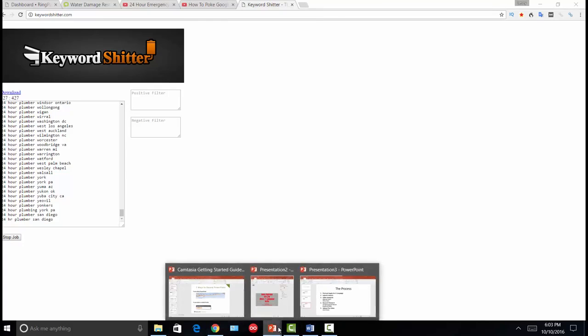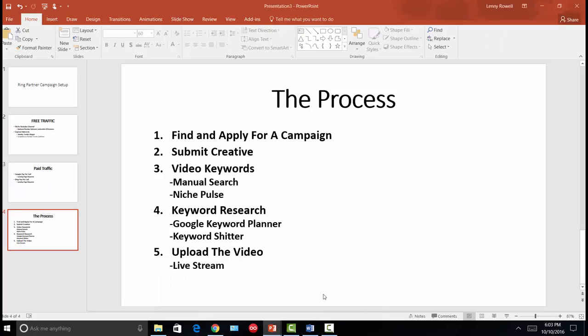The last step is to put together a video description where you lay out everything for your video: your title, your description, and all your tags. Tags can be a combination of variations of the words you find from Keyword Shitter and the Keyword Planner. Then you upload the video. I recommend you live stream it because that will give you an extra ranking boost in Google.